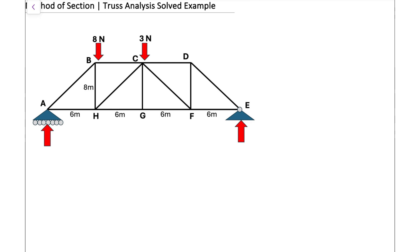Let's apply the method of sections to find the internal forces for three members: member BC, member CH, and member HG. The method of sections is a very fast and powerful way to find internal forces for specific members of a truss system, and instead of analyzing joint by joint as in the previous video, this is a more efficient method for finding internal forces for specific members.